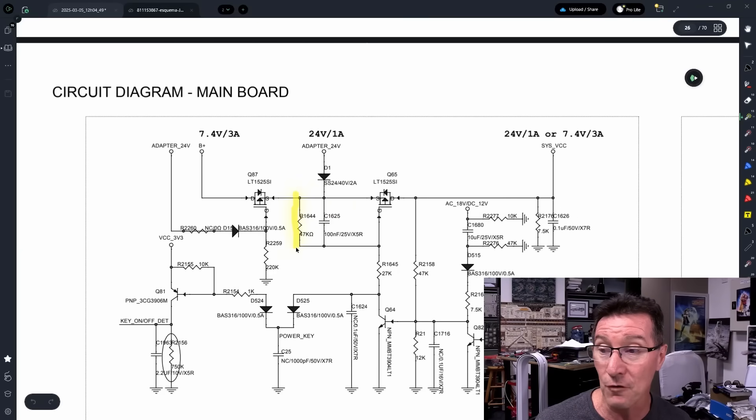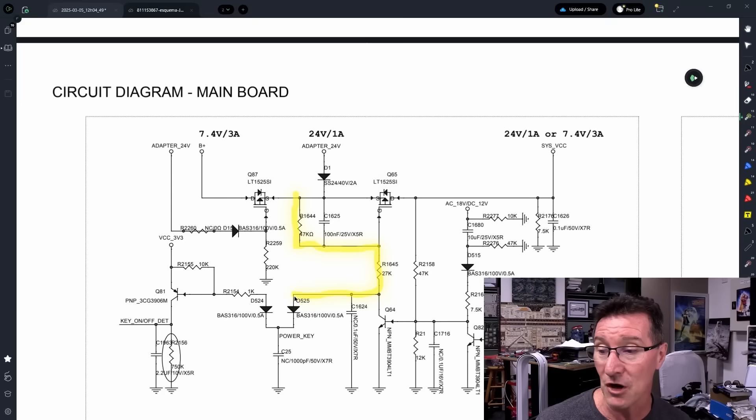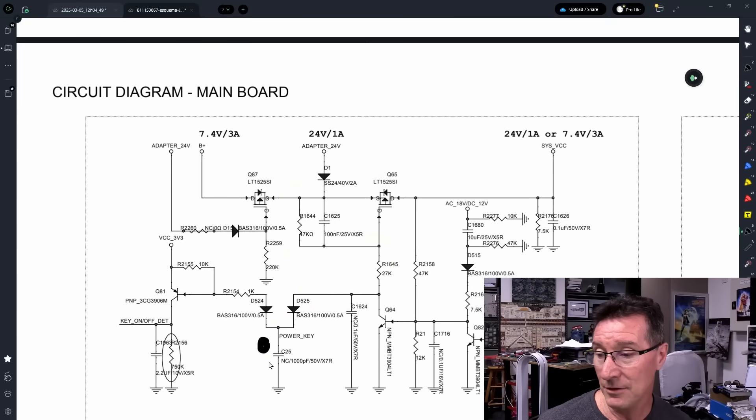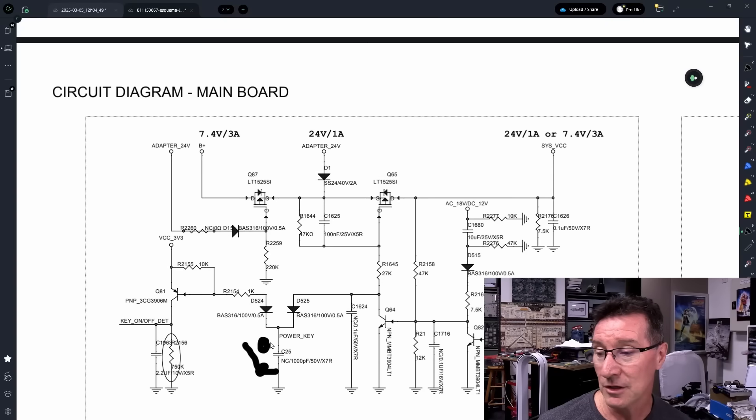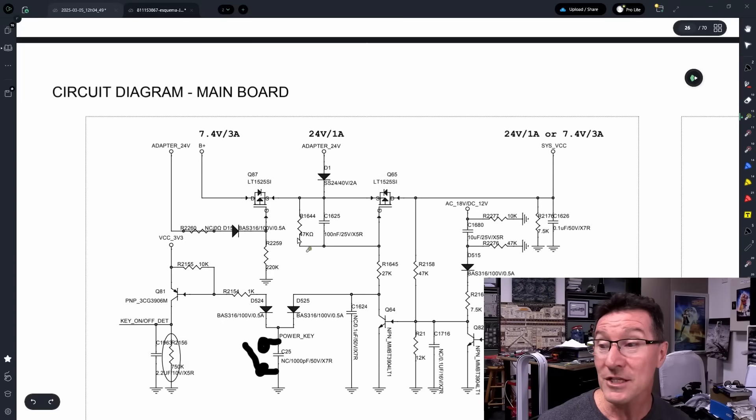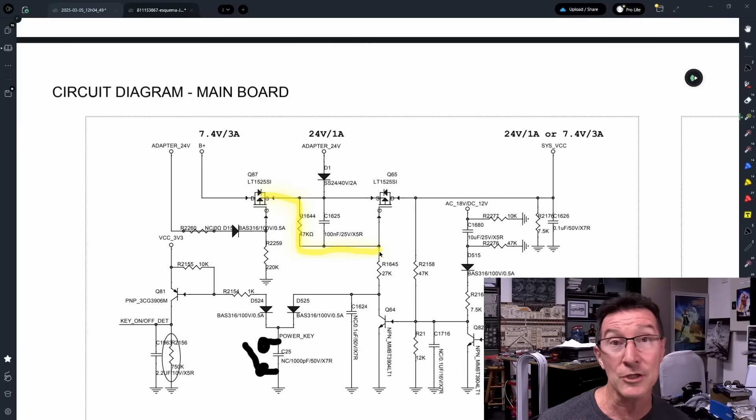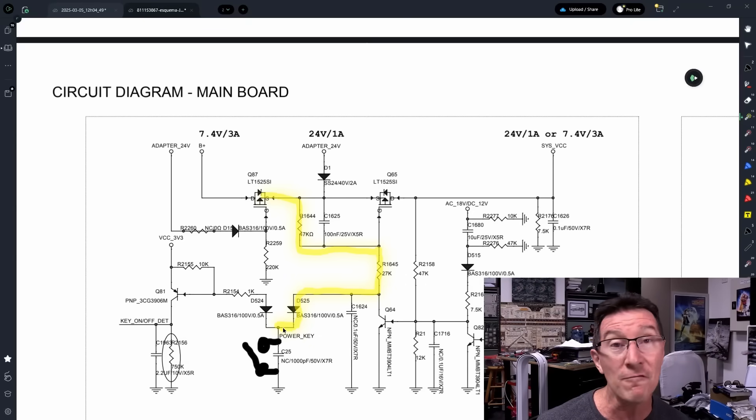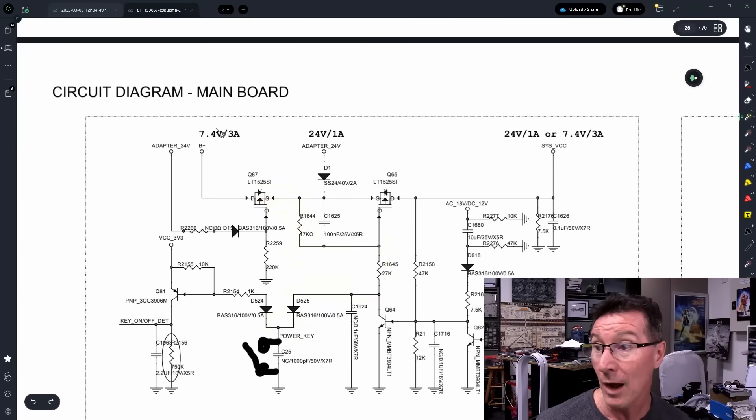And then it goes through this 47k resistor, through this 27k resistor, through this diode here, and then onto that power key. And then you've basically got, please excuse the crudity of the model, a switch there. So that's the soft button power switch. So this line is always powered up through either of the two mains or battery power sources through here.